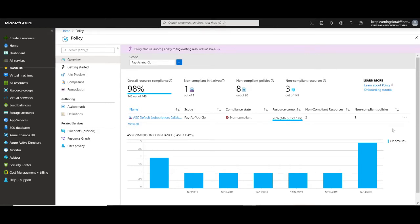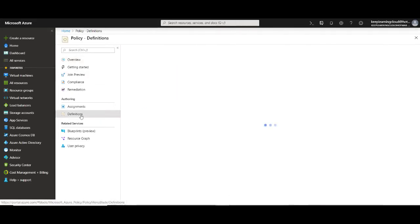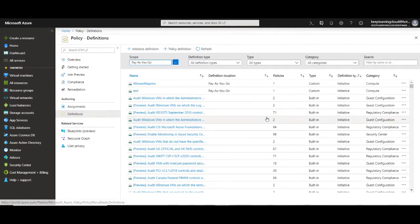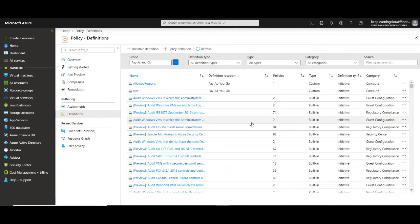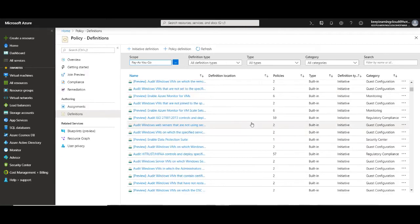I'm logged into the Azure portal and navigated to Azure Policy. Let's navigate to definitions. Under definitions, it shows different examples for different types of things that you can enforce in our environment. Let's talk about a specific scenario.